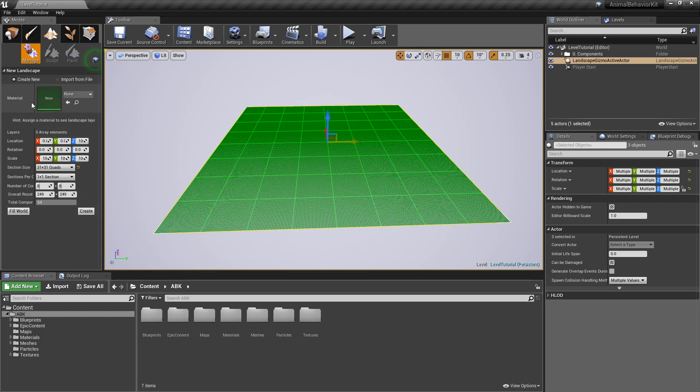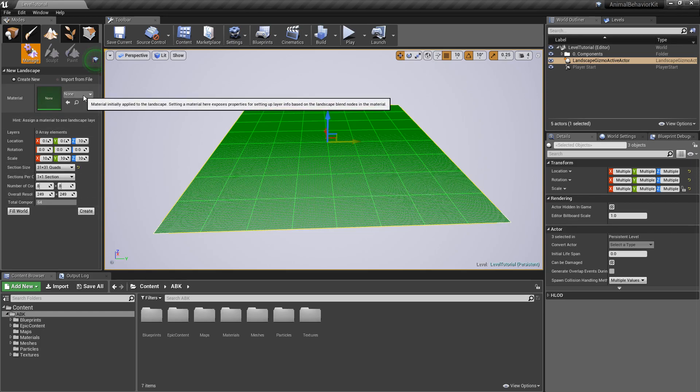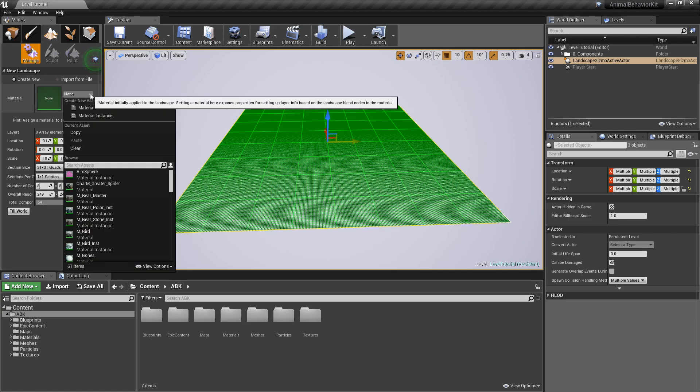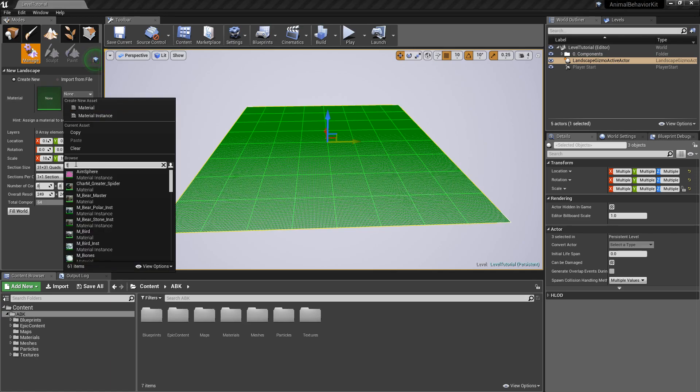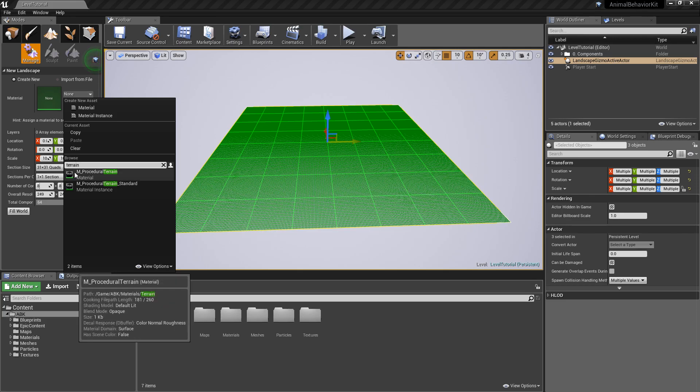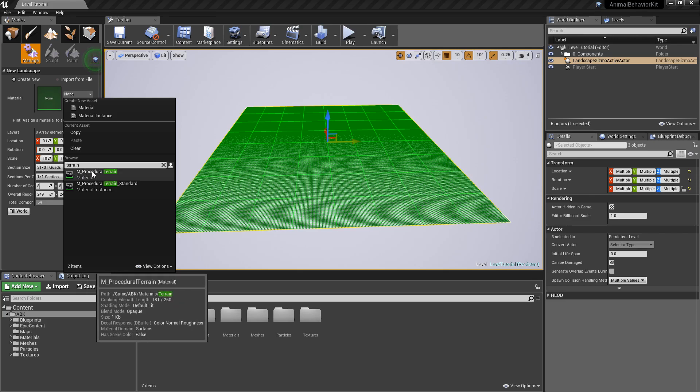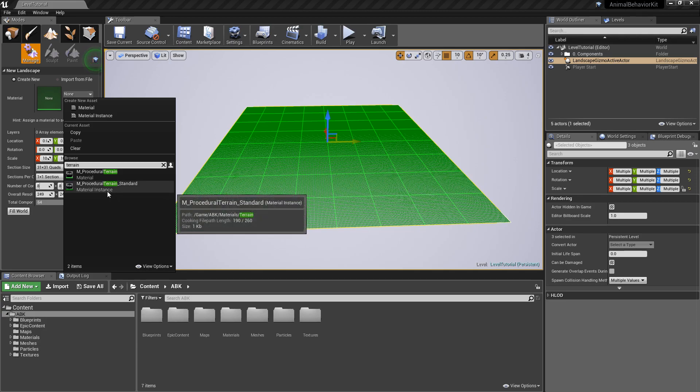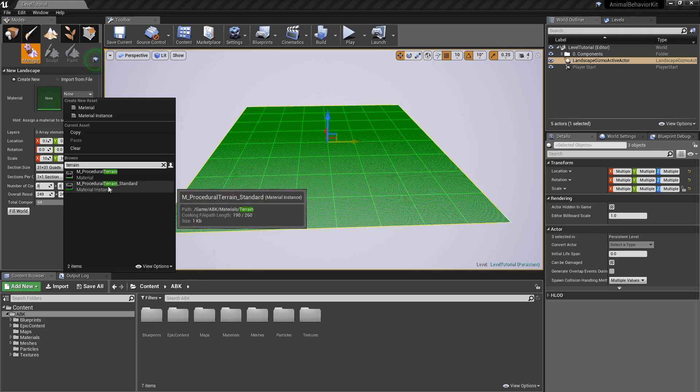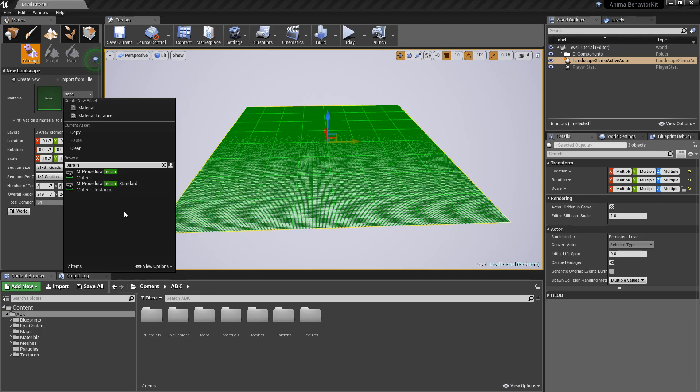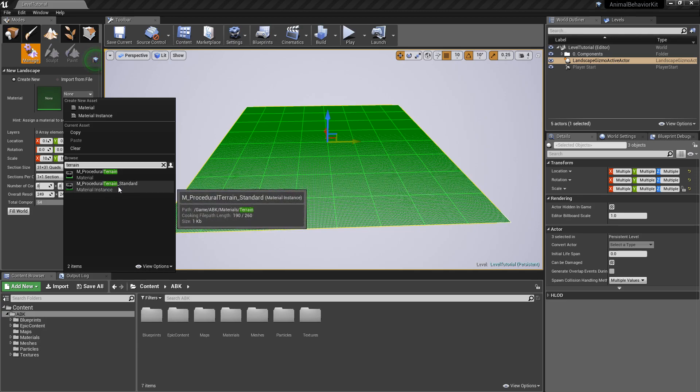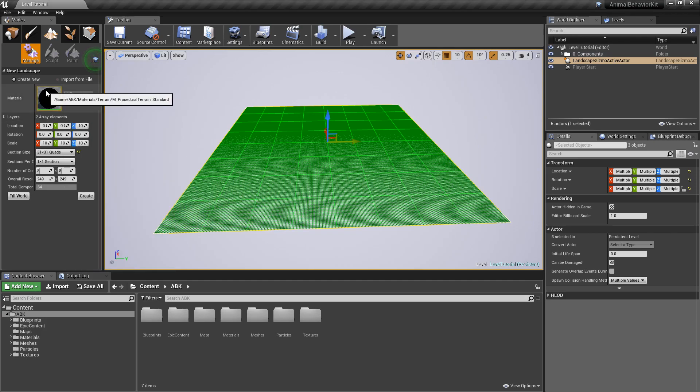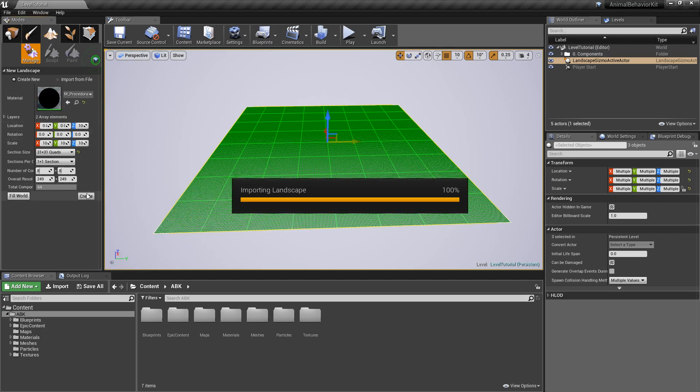And before we click on create under material, go ahead and click on none and start typing terrain. And you'll see that there is a material called m procedural terrain and a material instance called m procedural terrain underscore standard. So let's go ahead and click on the second one called standard and click on create.